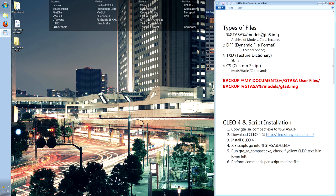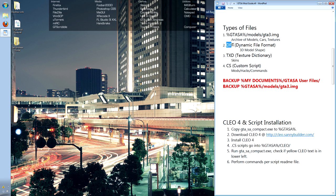The most important file that we will be working with is gta3.img. This holds the vast majority of models and textures that the game uses. DFF is simply a model file, TXD is a texture or a skin that goes over the model, and CS is a custom script that works with the Clio engine that changed the way the game works.